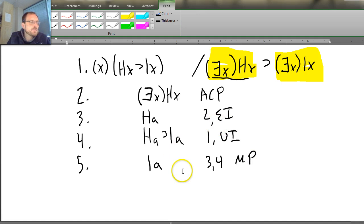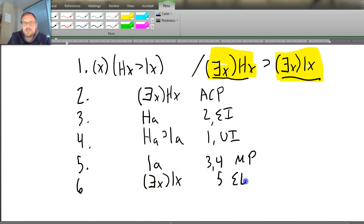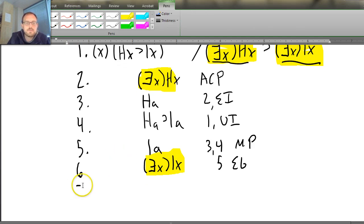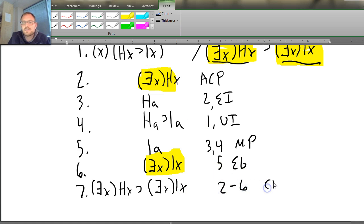Now I should do an existential generalization — that's where I want to get. So that's going to be ∃x Lx, where I move out the A and put X instead and add the quantifier — line 5, existential generalization. Now since I have the consequent for the conditional that I need, I should discharge the rest of the problem. Line 7 is going to be ∃x Hx → ∃x Lx — lines 2 through 6, conditional proof. And there we go — we've done the proof. That really wasn't too difficult. That was a very easy problem.